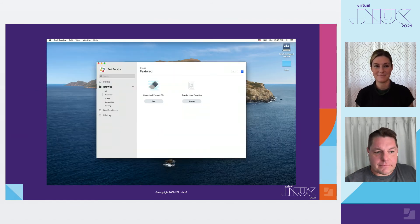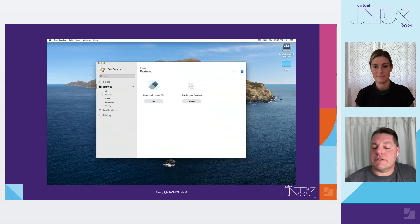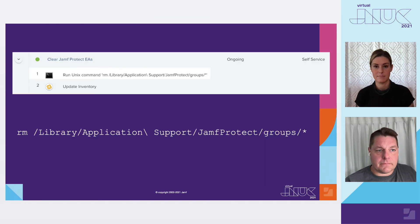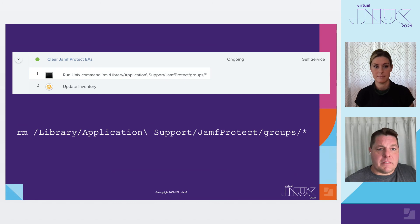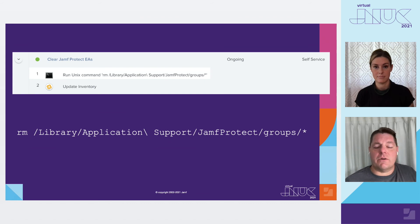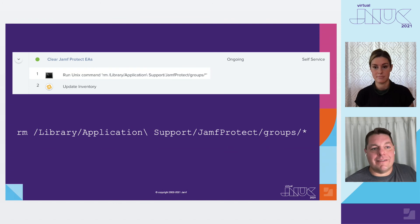Jamf Pro Self-Service lets administrators create policies that can do many things, like install applications, apply settings, and run scripts. In this case, we've created a self-service policy that'll clear the extension attribute information written by Jamf Protect on the client machine. The clearing script is possibly one of the simplest policies you may ever write — simply run a Unix command to clear the Jamf Protect Smart Group's directory, then tell the machine to submit an inventory update. This will clear the extension attribute, clear the Smart Group, fix the Jamf Connect login screen, and return the computer to normal automagically.